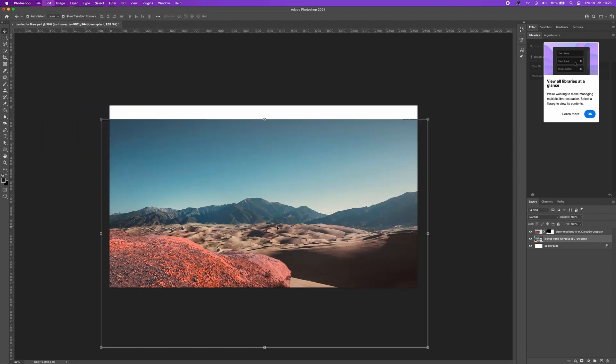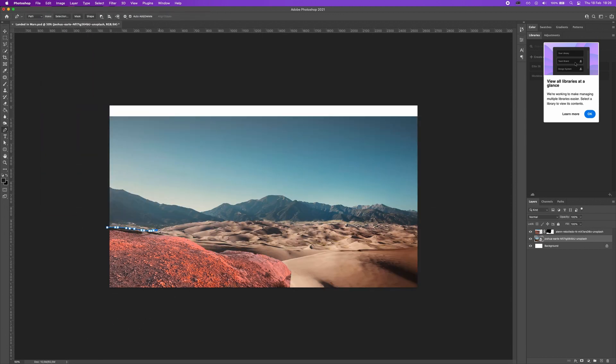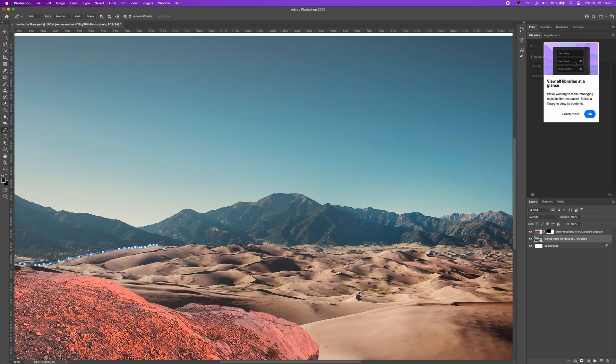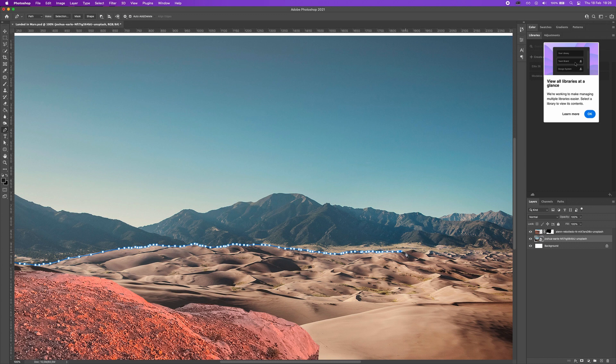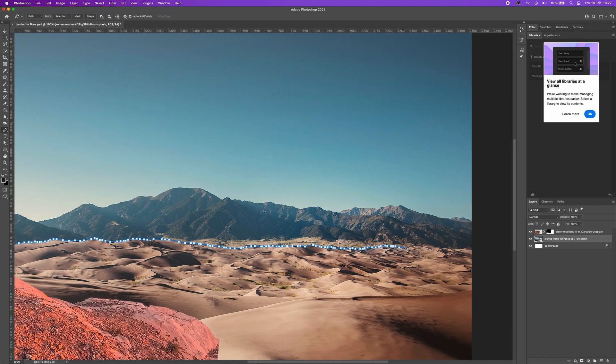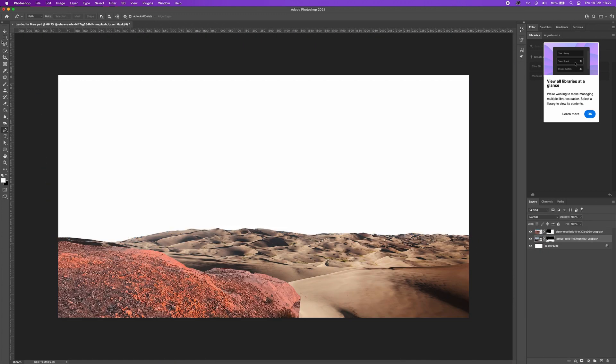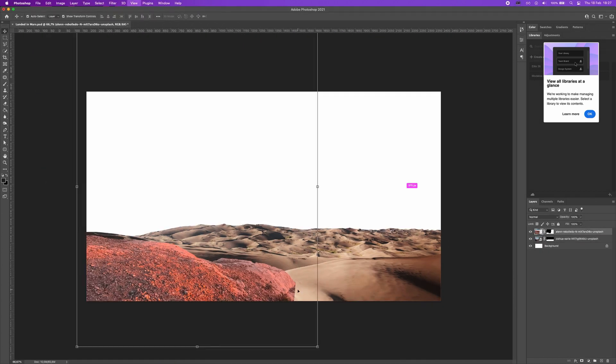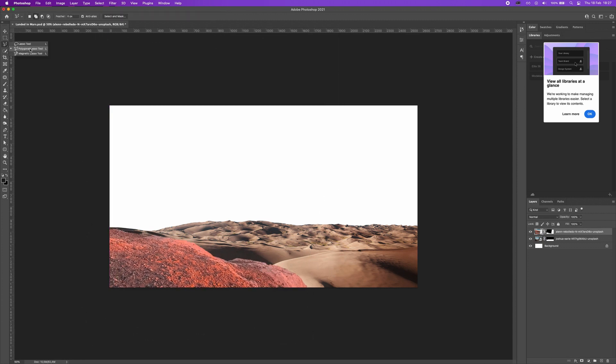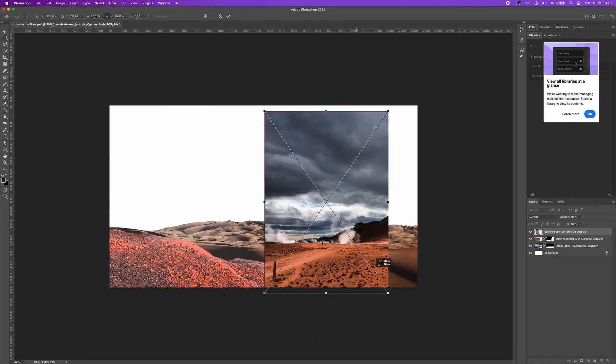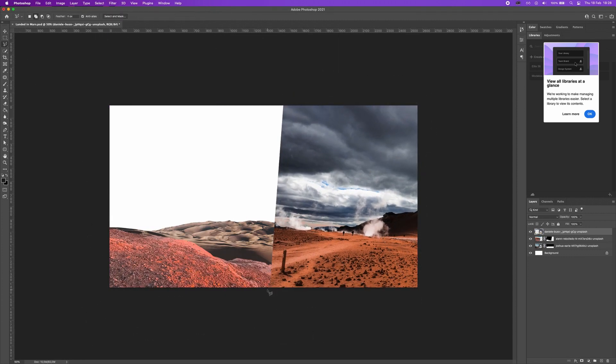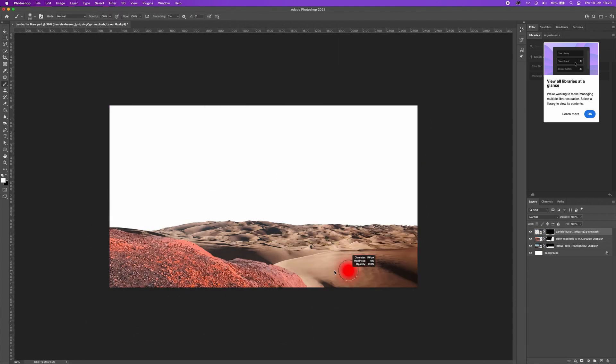I start to search images for my work on Unsplash which is a free stock photos site where you can see lots of great photography from all around the world. You can check the links in the description if you want to do a work like this using these images.